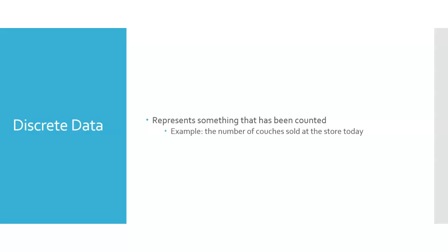So for example, it could be the number of couches that were sold at the store today. We can count the number of couches that we sold, that makes it discrete data.